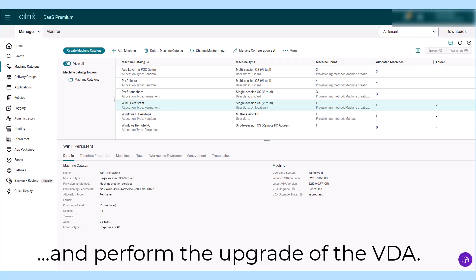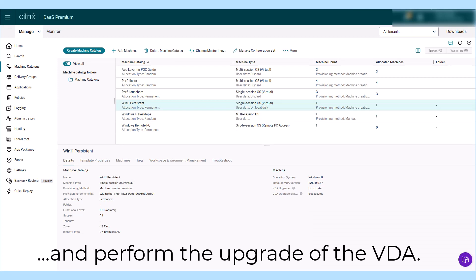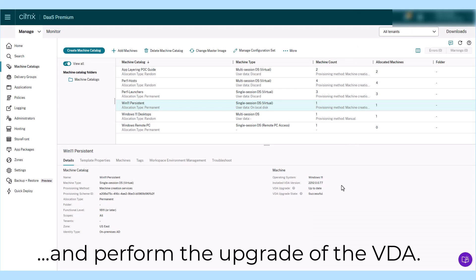With the Citrix VDA Upgrade feature, you can remove the complexity and time investment required to keep your persistent Citrix DAS VDAs up to date.